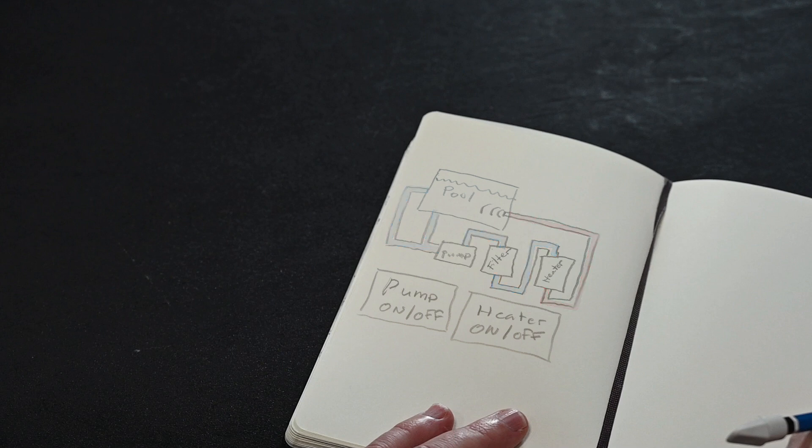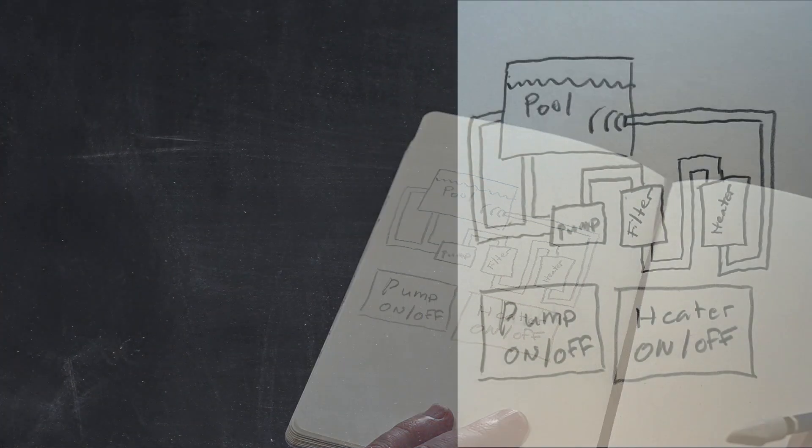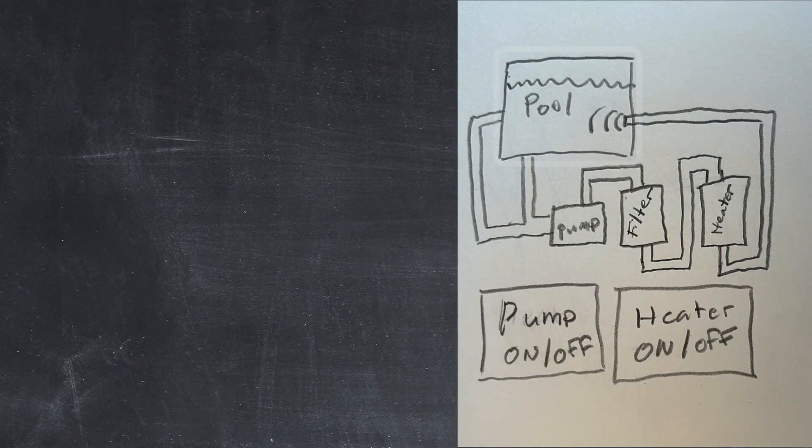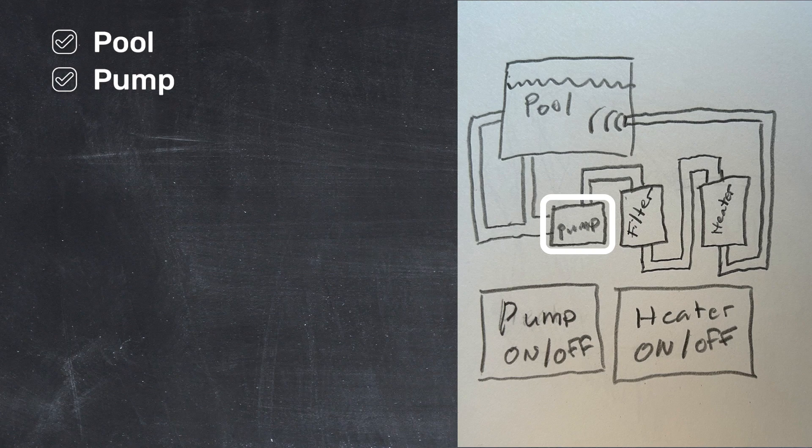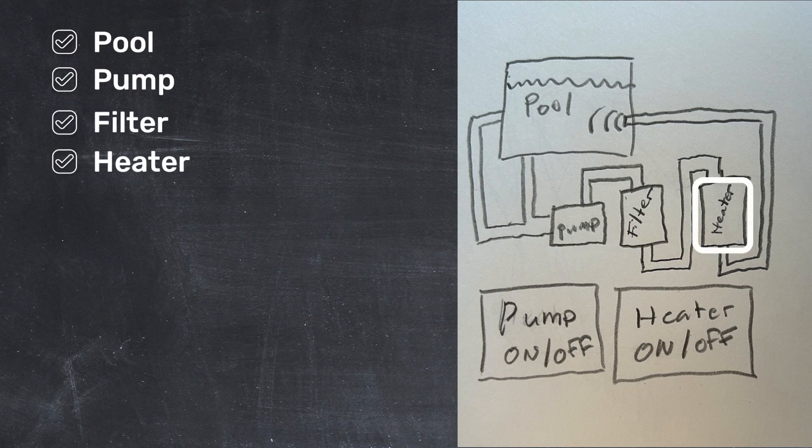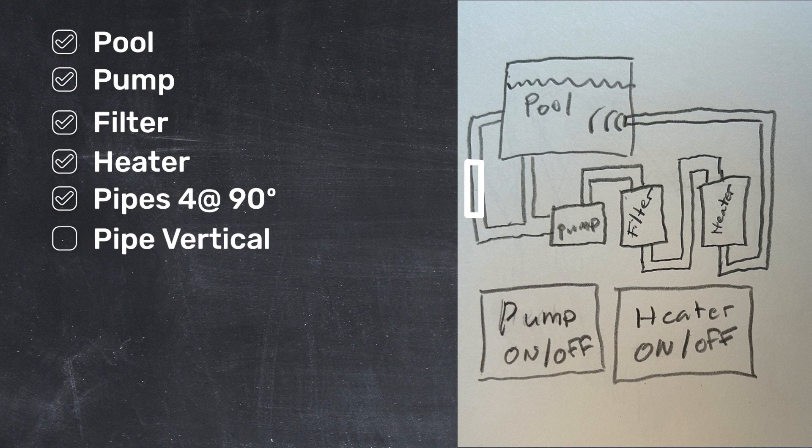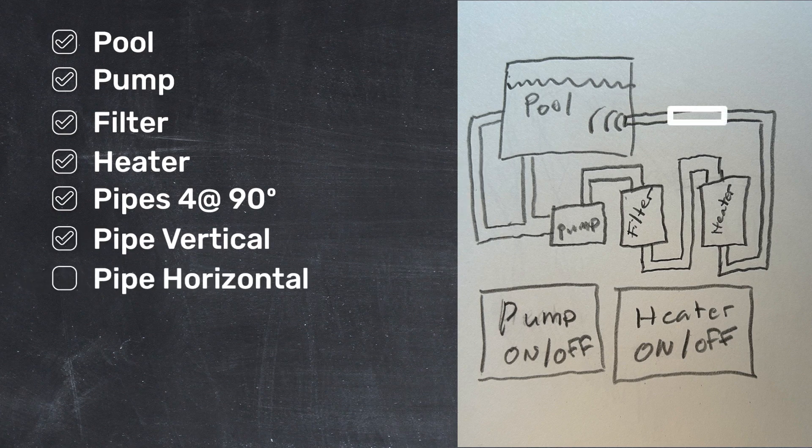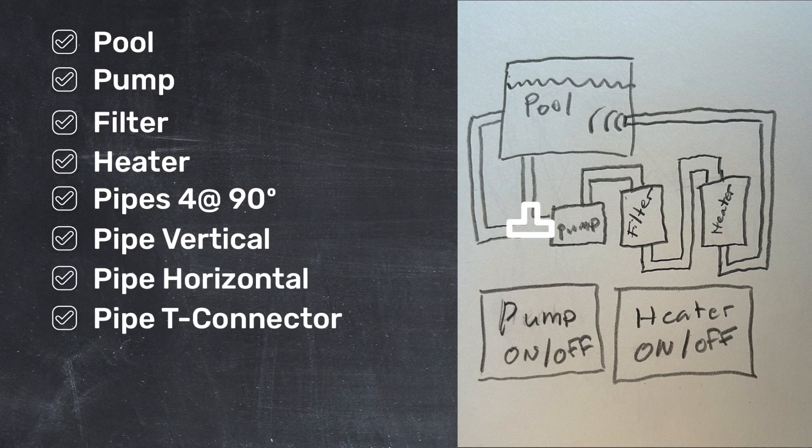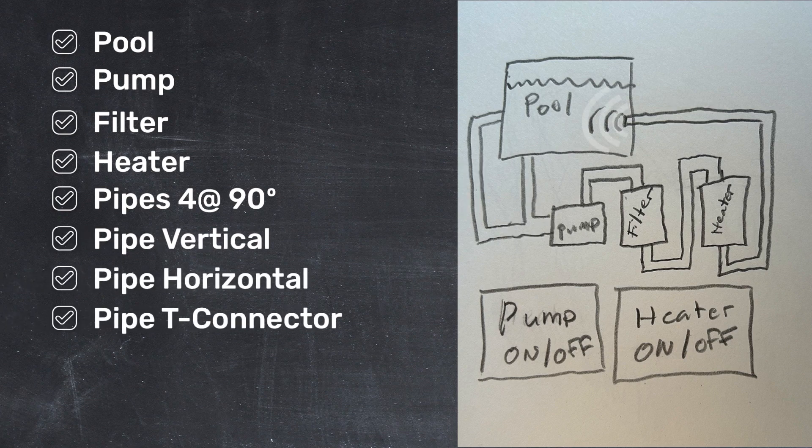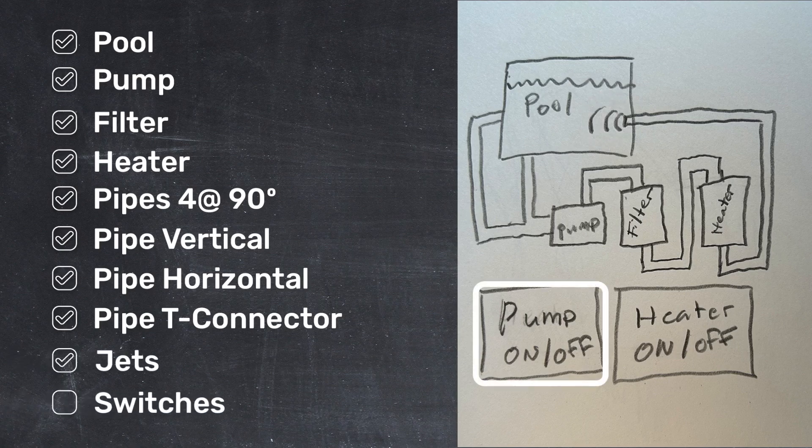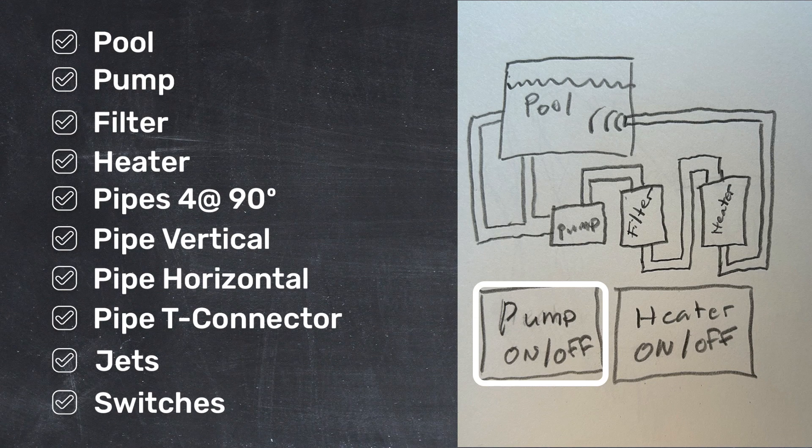Before I head over to the image library, I want to make a list of all the graphics I'll need so I don't forget anything. It looks like I'm going to need a pool, a pump, a filter, and a heater. I'll also need four 90-degree elbows, a straight vertical pipe, a straight horizontal pipe, an upside-down T connector, and something to show the water jets when the pump is on. I'm also going to need a button to turn on and off the pump and a switch to turn on and off the heater.